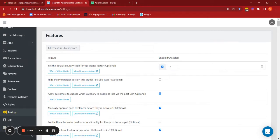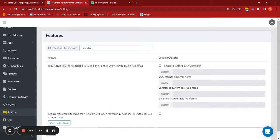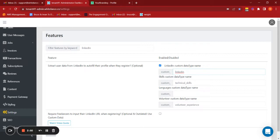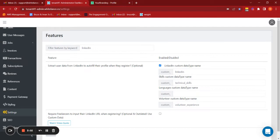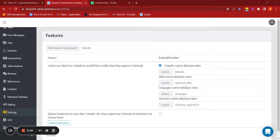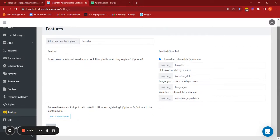I move over to our settings, search for the LinkedIn feature. Wonderful, let's turn that on. So the first one here is the name of the custom data type which we've created as an input field on the registration page, and that one was custom underscore LinkedIn. Great, I've already inputted it there. The second one was relating to skills, and so here we have custom underscore technical underscore skills. Make sure that there's no typos in that. Yes, looks exactly the same. Languages I haven't yet input, so let's do a custom underscore languages. And then the volunteer experience should be underscore volunteer underscore experience. Wonderful, custom underscore volunteer underscore experience, there we have it.